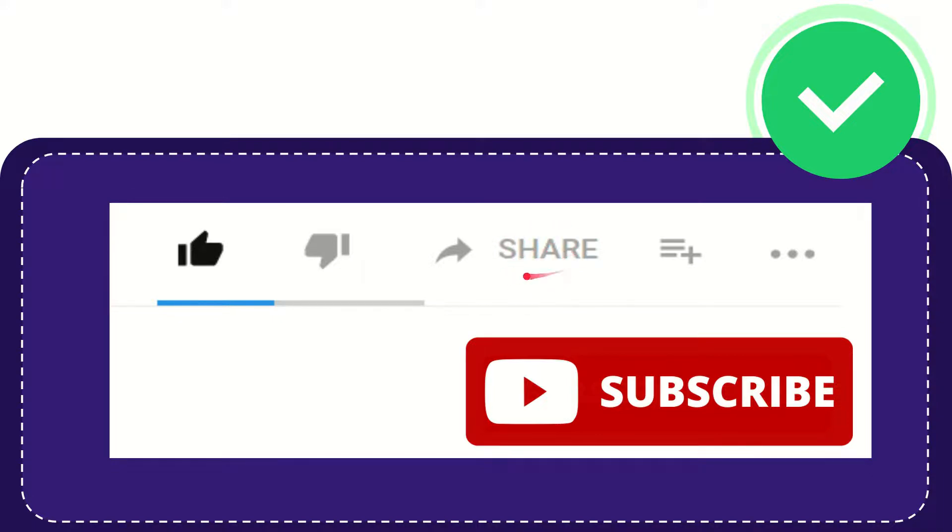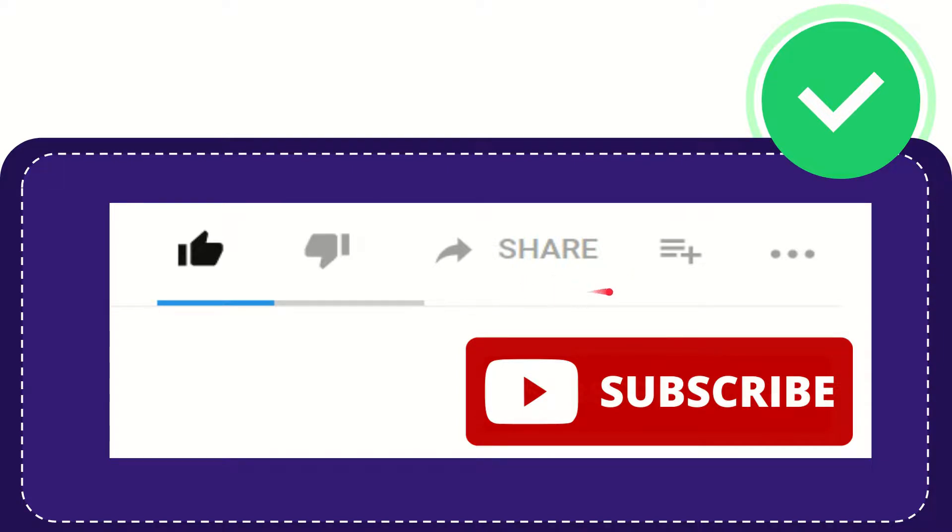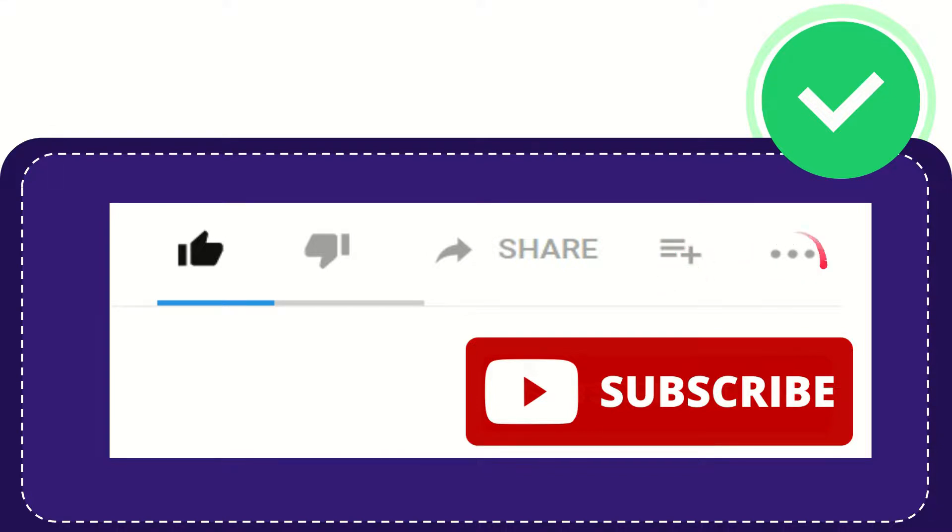You can share it to any social media that you wish that is currently available at this time, like Facebook, Twitter, LinkedIn, and many others. And if you want to add this video to your playlist, you can click this one to watch this video later. You can find more options by clicking these three dots.